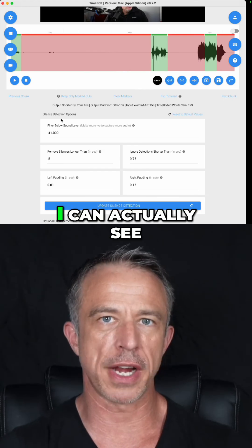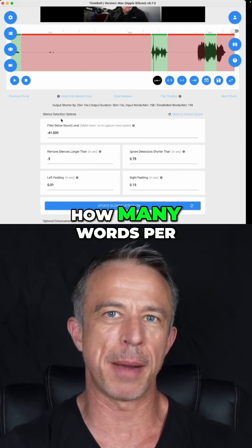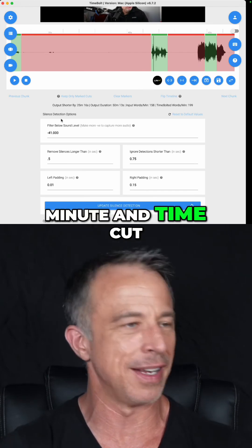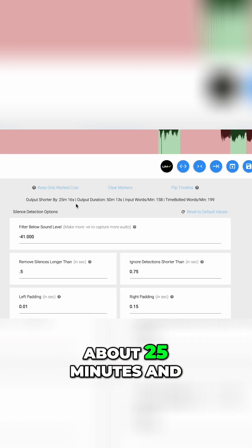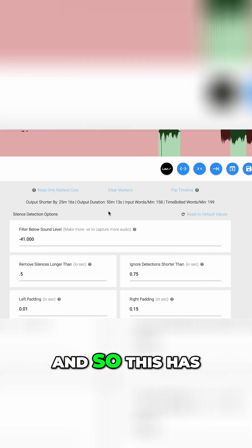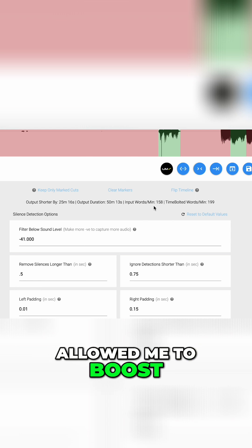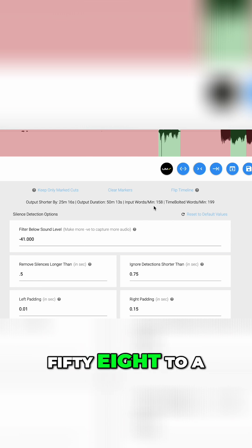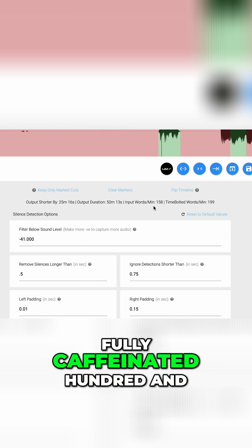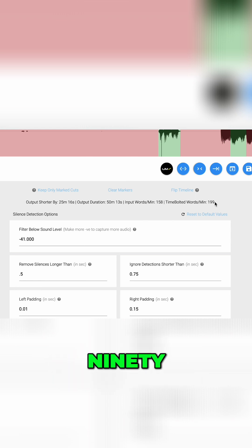By running Uncheck, I can actually see how many words per minute and time cut. The output is short of our 25 minutes and 16 seconds, and this has allowed me to boost my words per minute from 158 to a fully caffeinated 199.